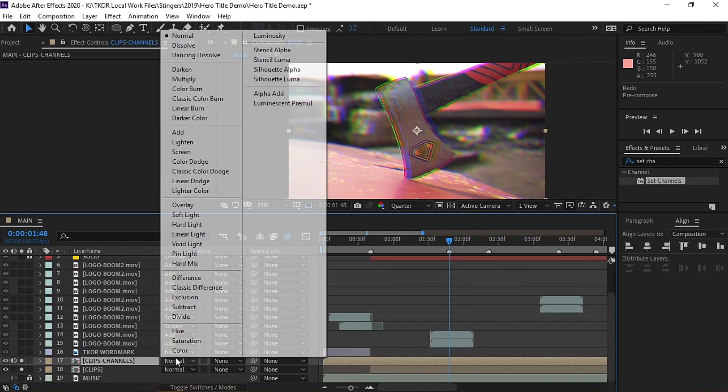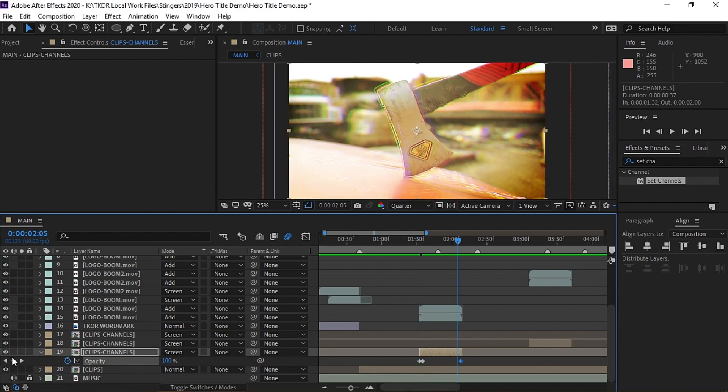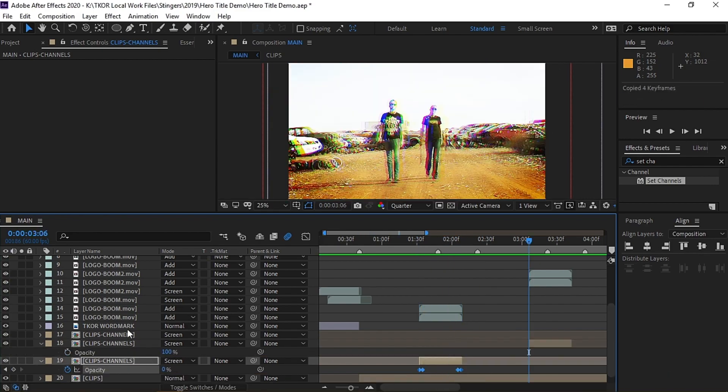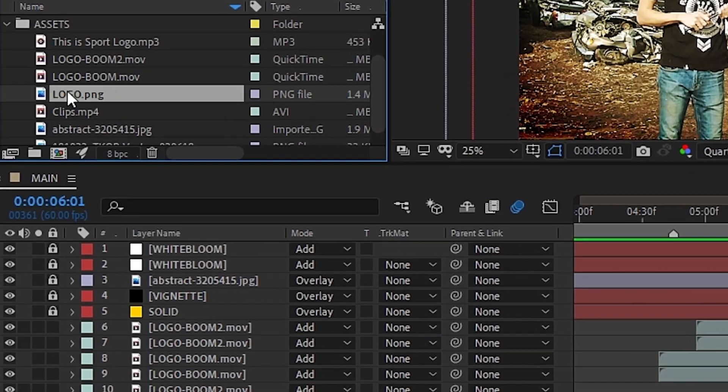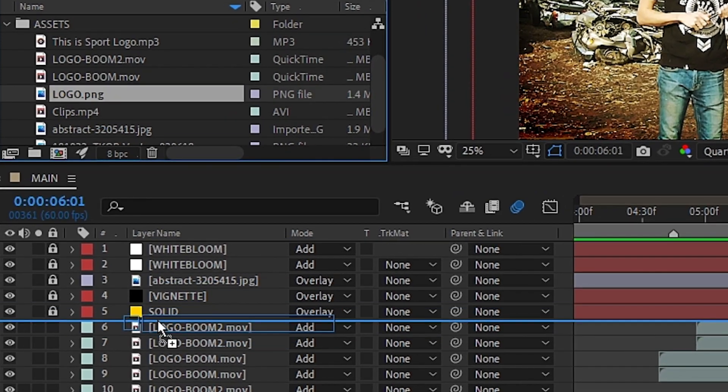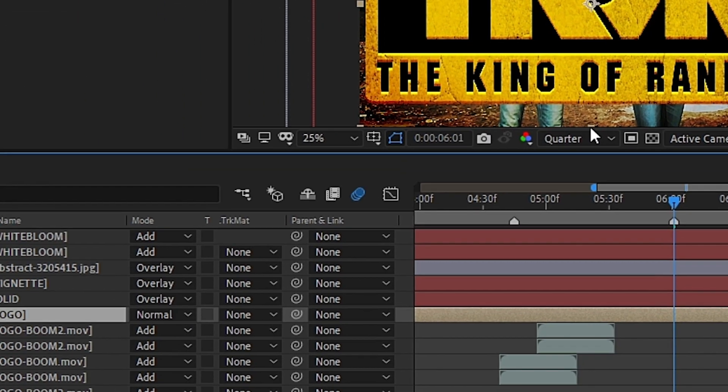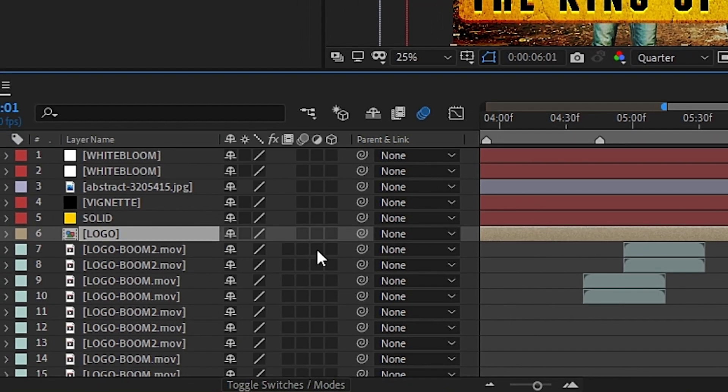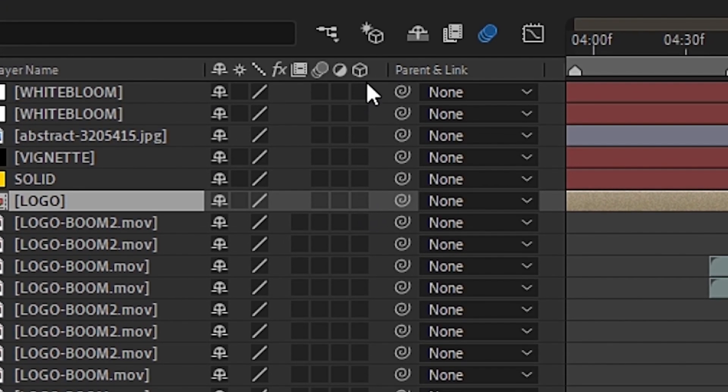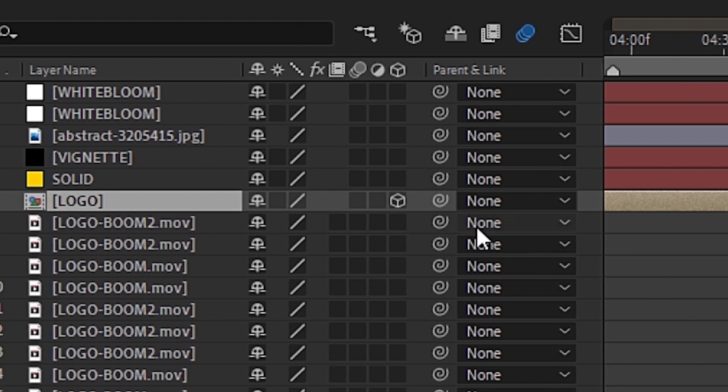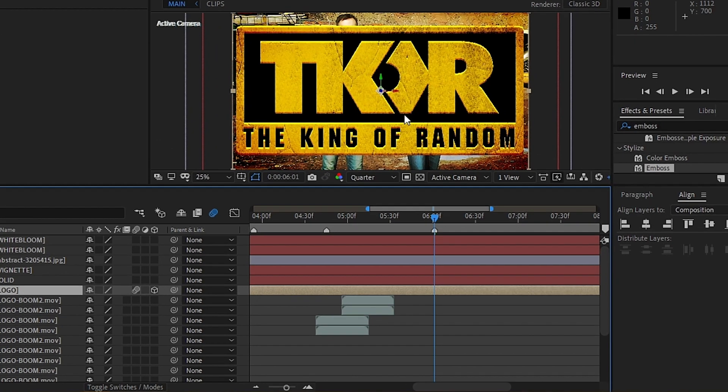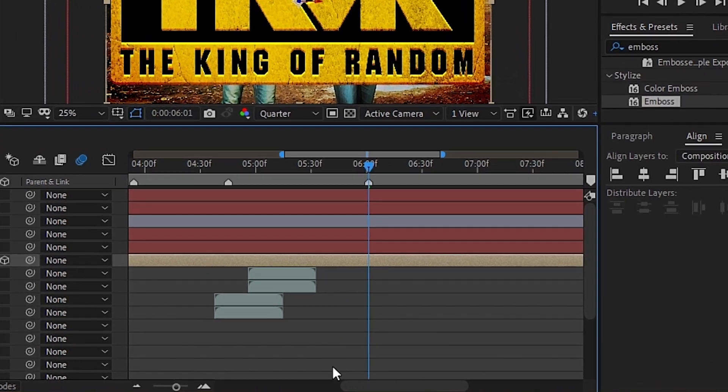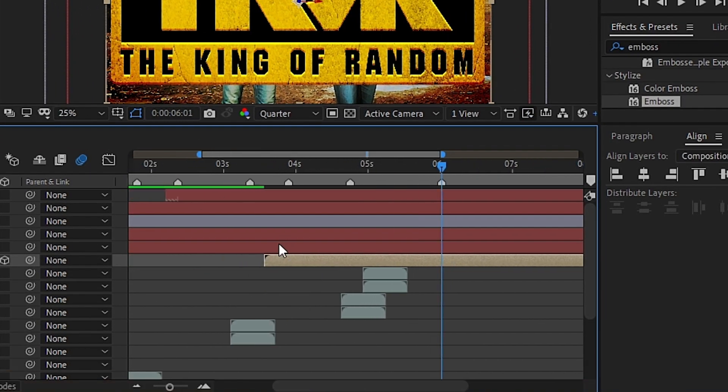Once you've done that, the last thing we'll need to do is have the logo smash onto the screen at the end. To do that, we'll grab the logo from our assets folder and bring it into the composition. Now we'll need to turn the logo into a 3D object. To do that, we can come to this column with the cube at the top and check the box for the logo layer. Once that is turned on, we'll also need to turn on motion blur by checking this box. Now what we'll want is for the logo to come in from the front and smash onto the screen. So we'll move the layer to make it line up with the final beat of the music on that last clip.